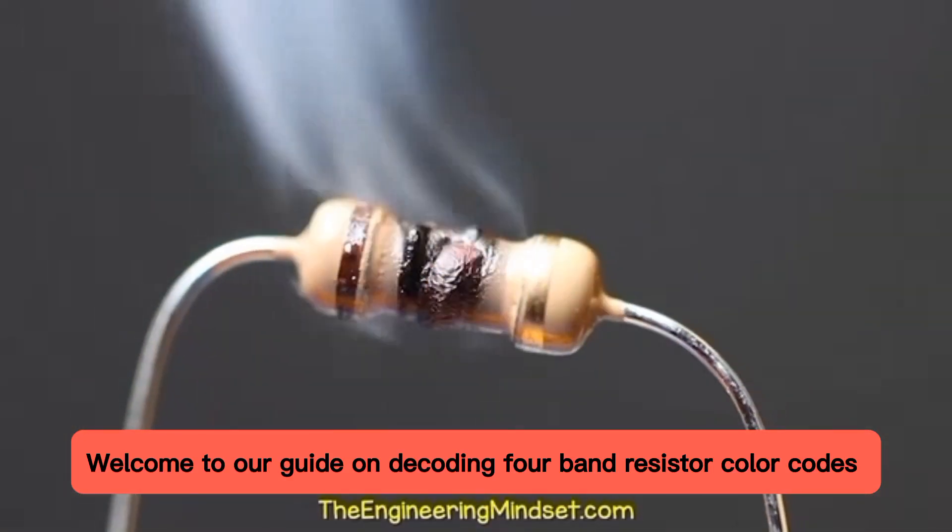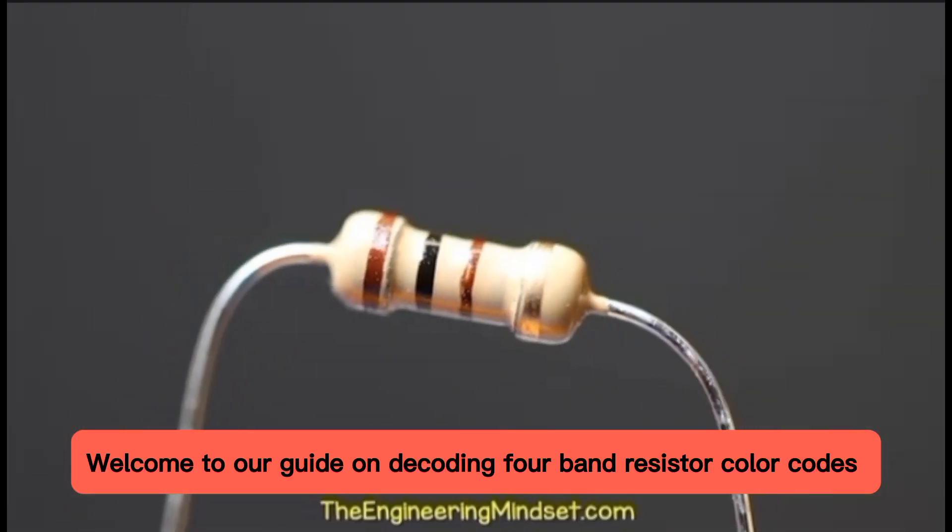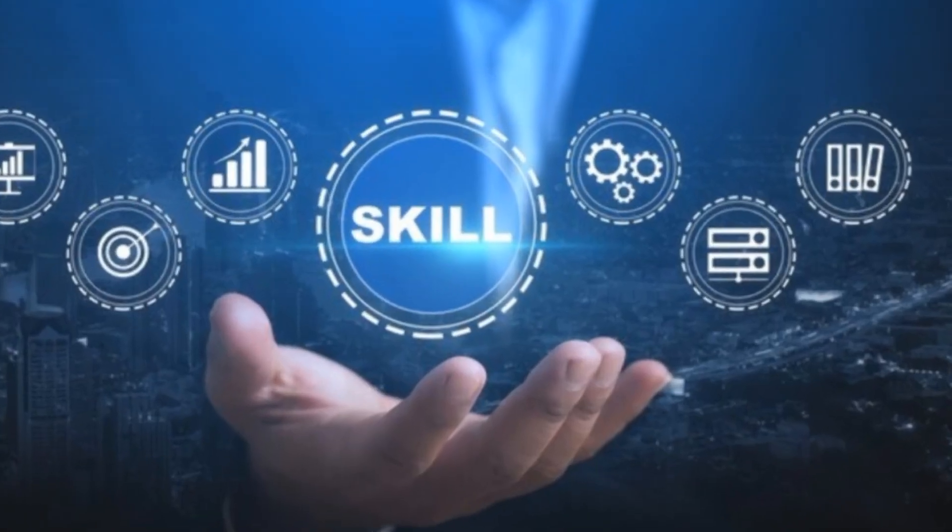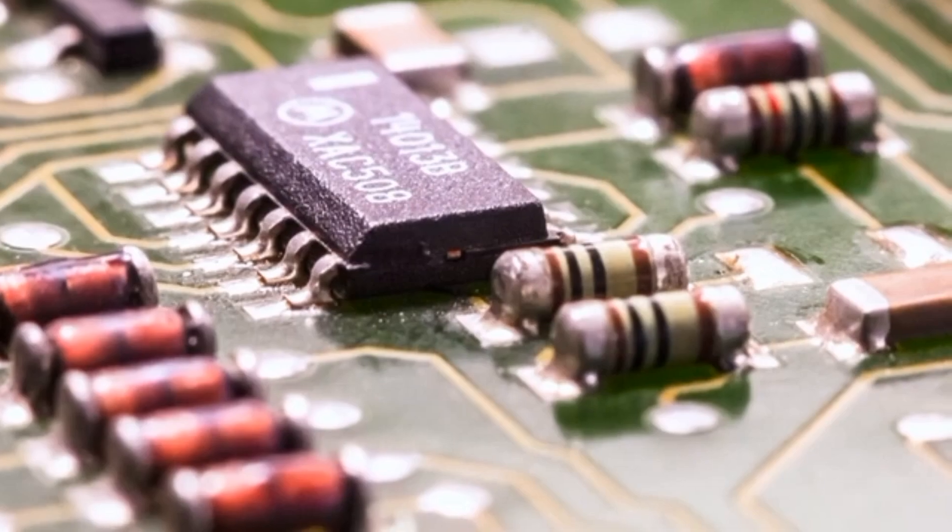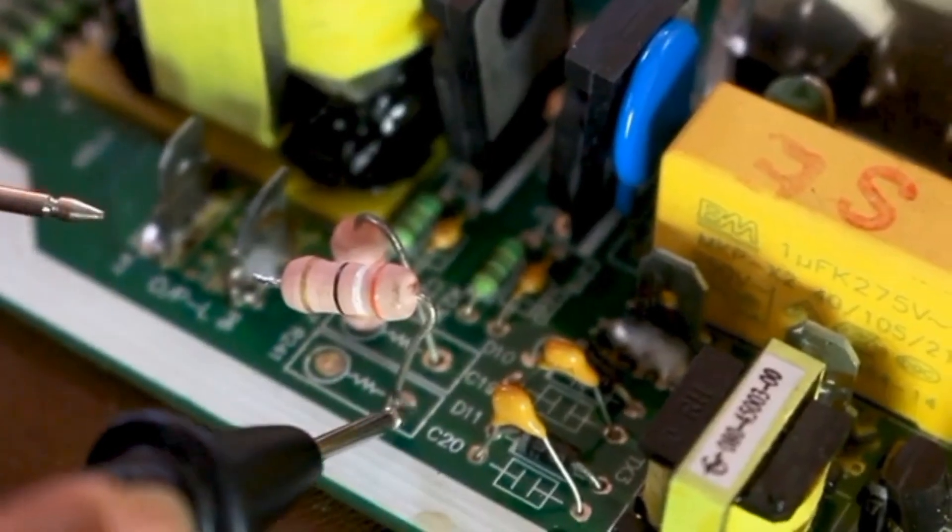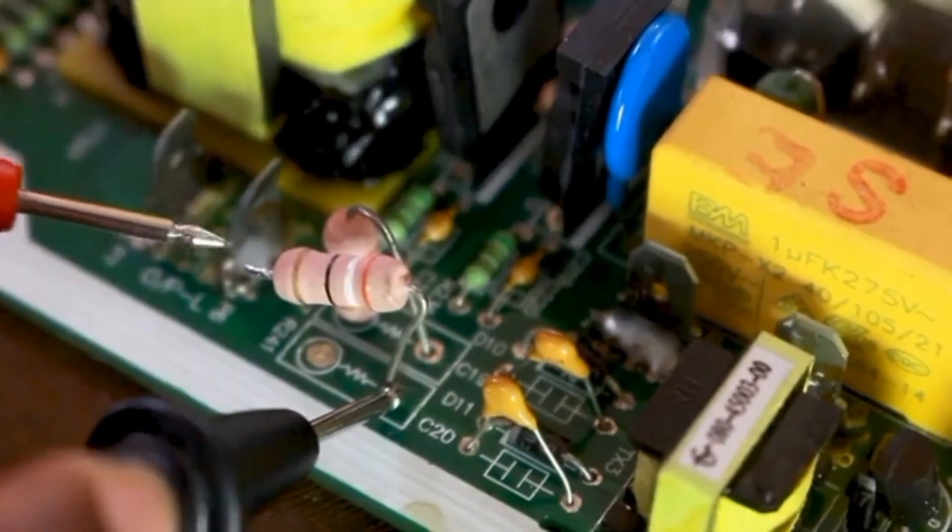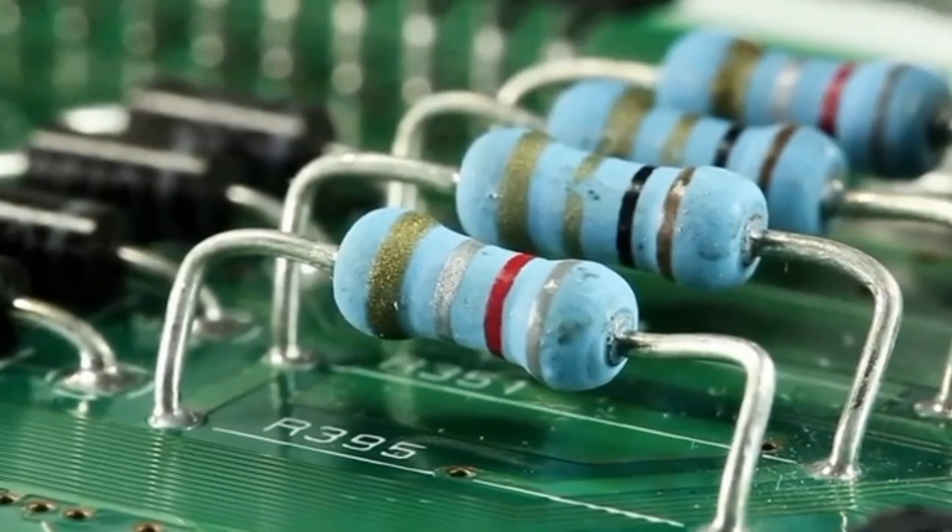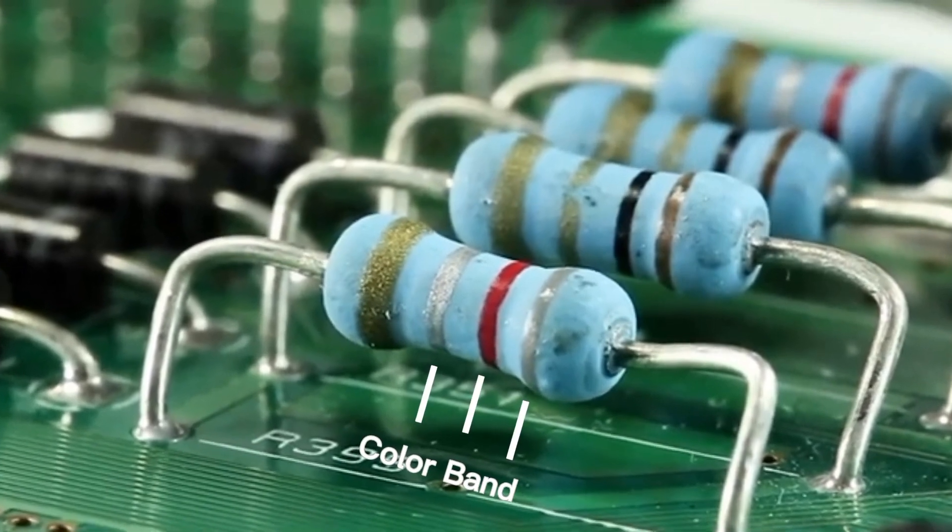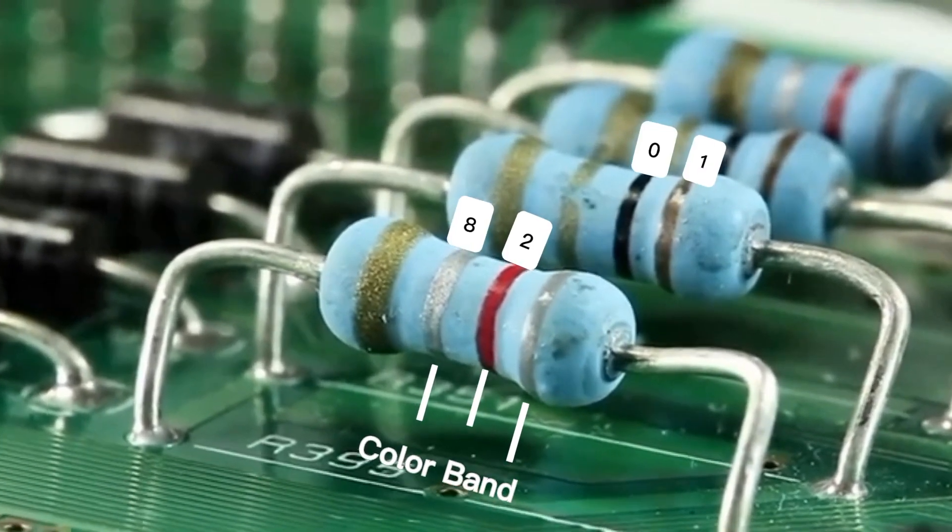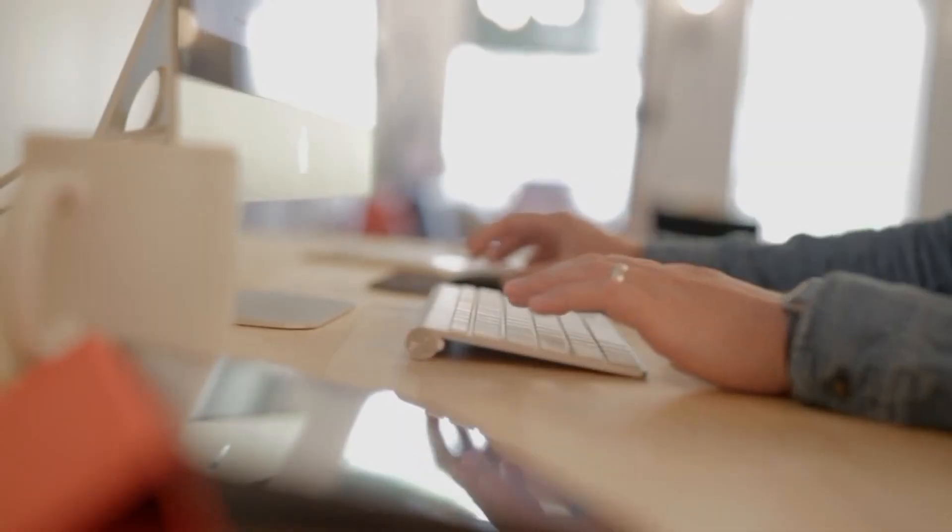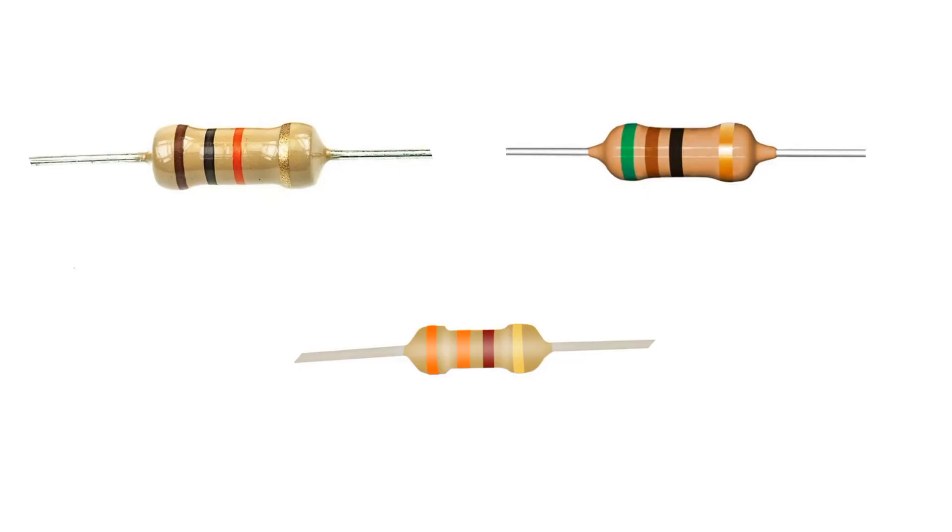Welcome to our guide on decoding four-band resistor color codes, a fundamental skill in electronics. Resistors are vital components in circuits, and their values are represented by a series of colored bands. Each color corresponds to a number, and by decoding these colors, you can determine the resistor's resistance value.